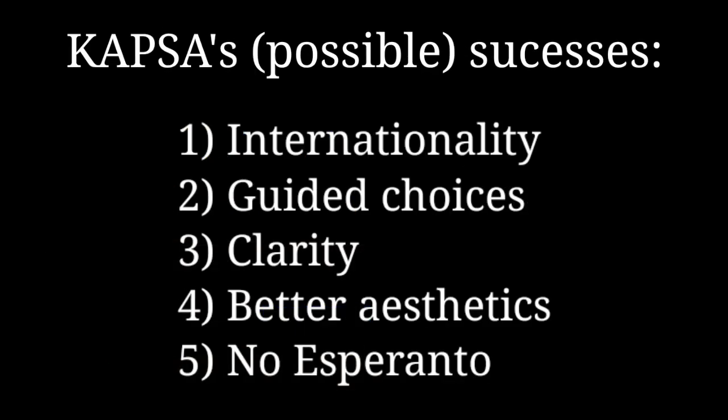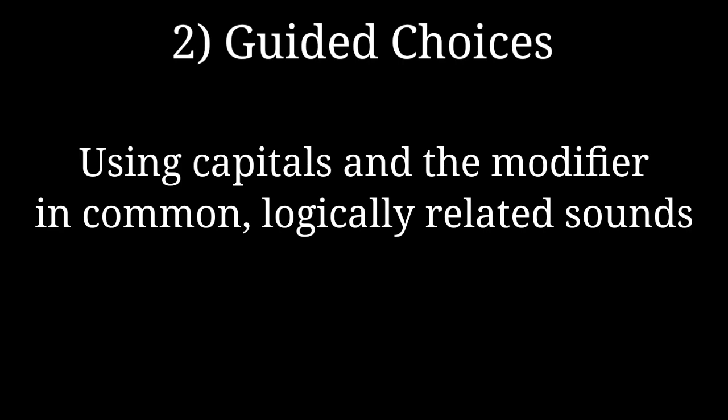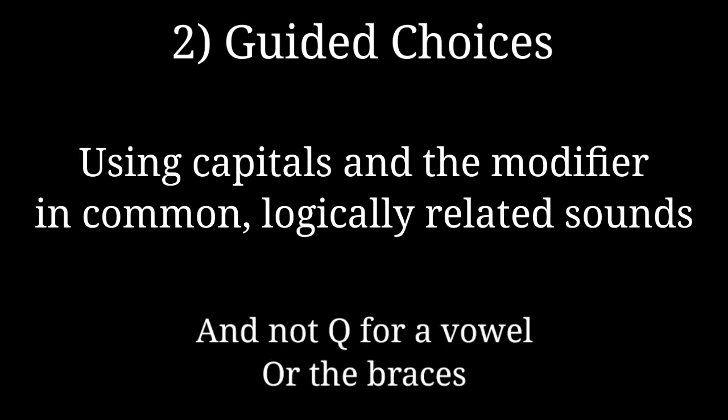COPSA, I think, fixes these problems by first, being designed as international from the start, using a global distribution of phonemes as a base rather than a European one. Second, attempting a more consistent logic to the choices of symbols, refusing to use weird substitutions.